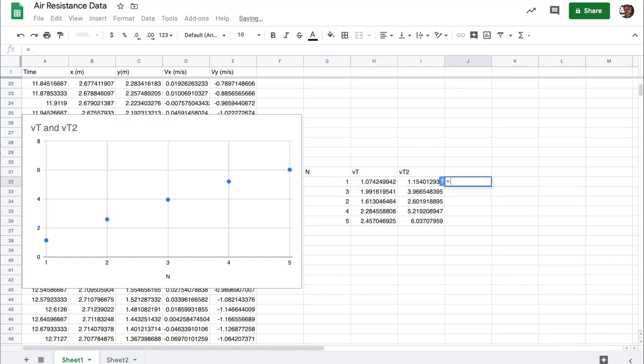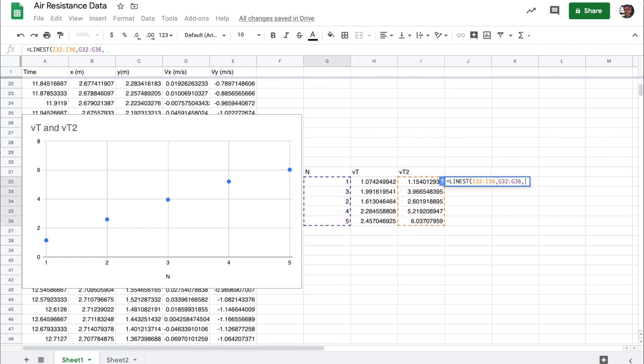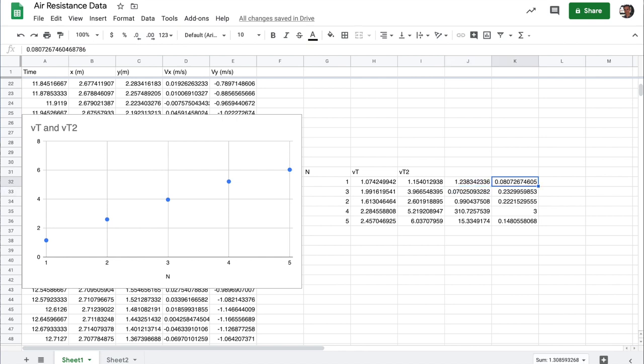So linest of the y data, I need the x range of the data. And then as always, I want to say true, true to get the linear estimate. And this gives me the slope and error that I'm looking for, and the y intercept and its error that I'm looking for.